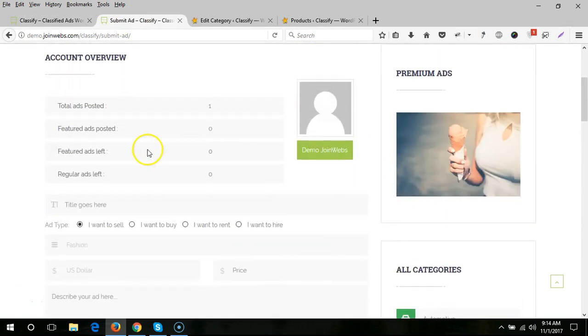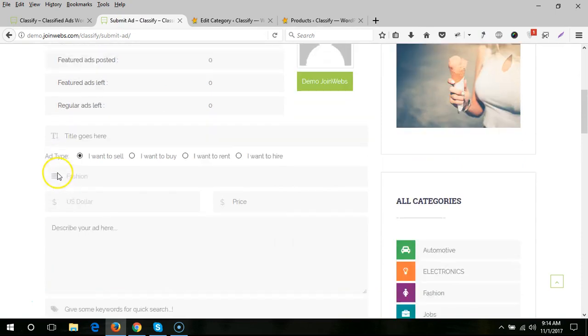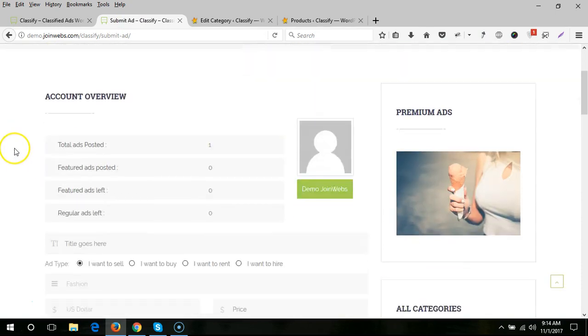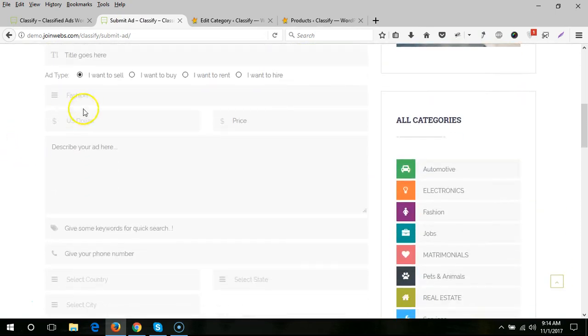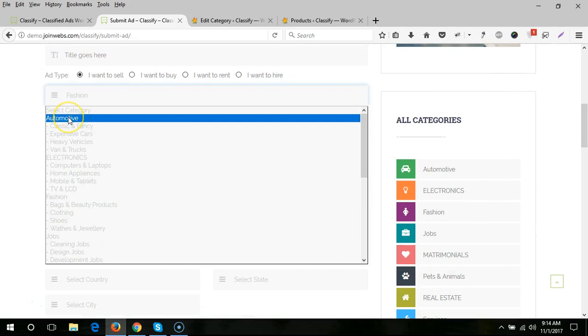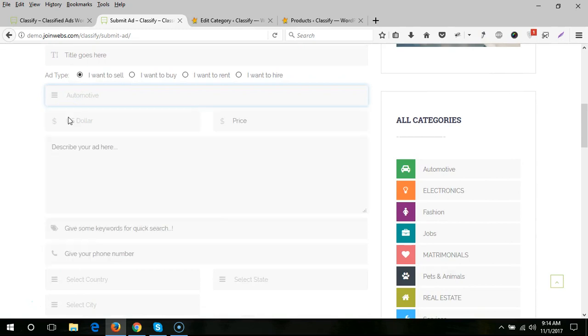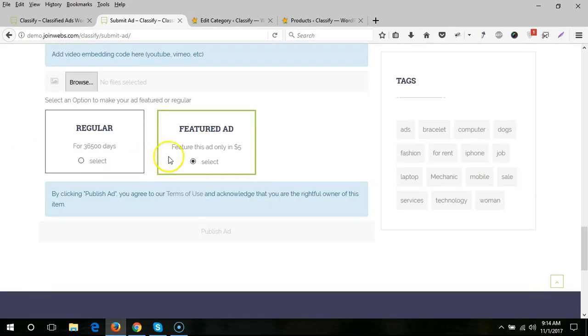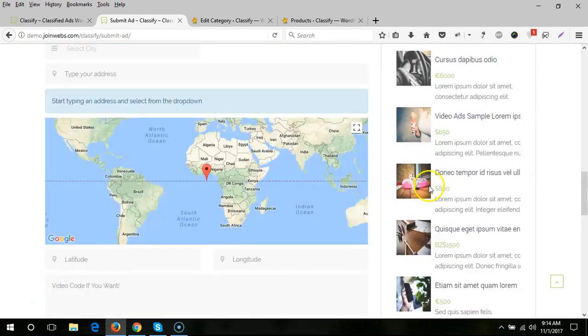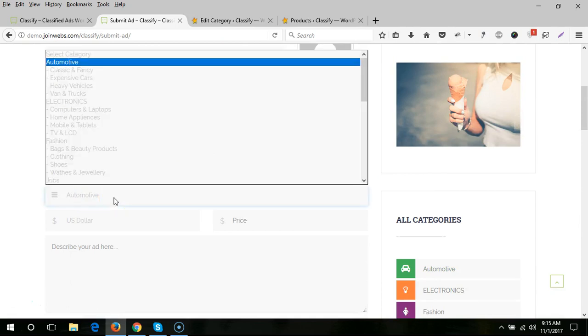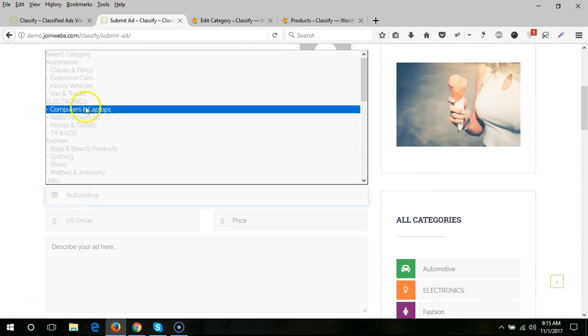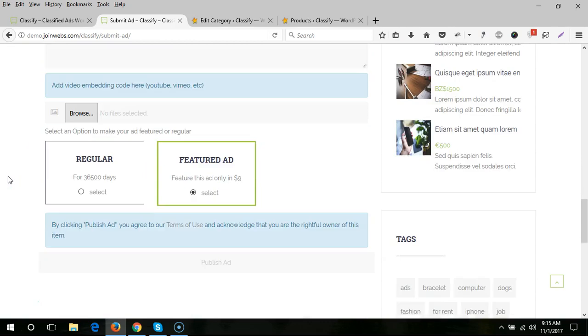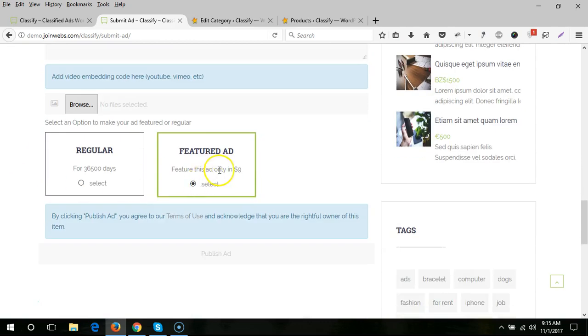When a user comes to the Submit Ad page and selects a category like automotive, this will be a featured ad for only $5. So for the automotive category you can set a different price, and for electronics a different price.